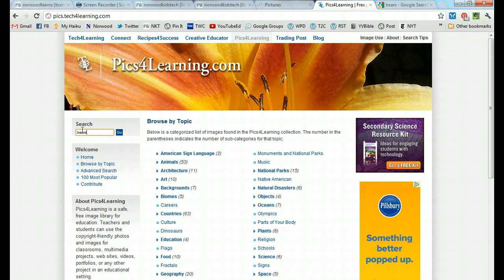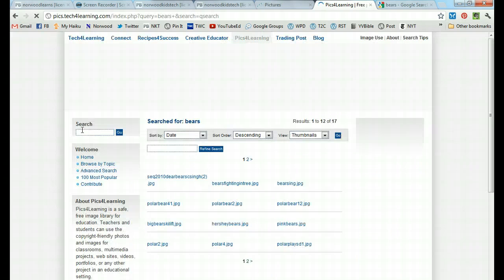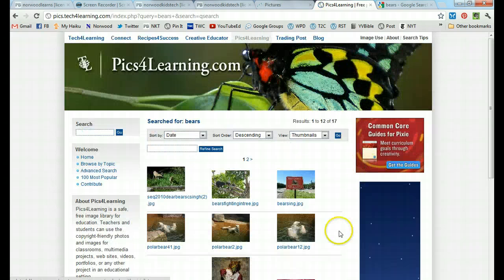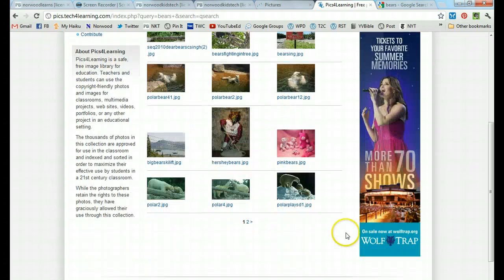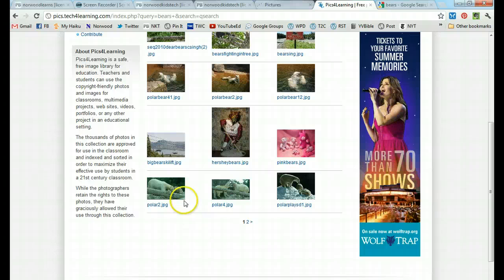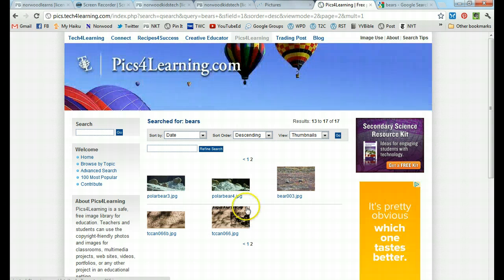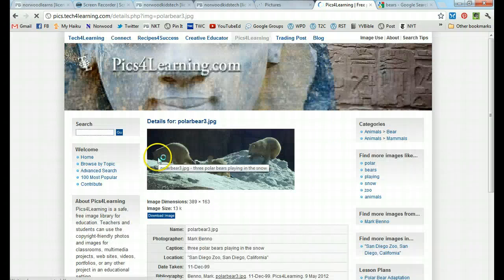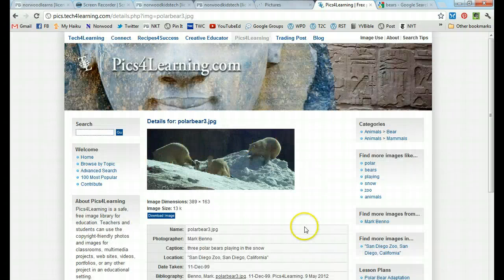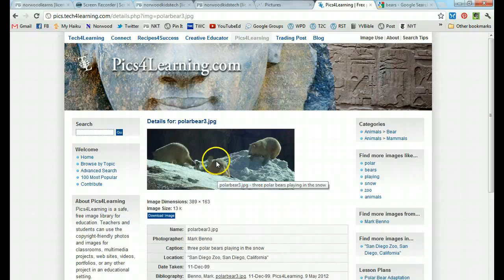So in PixForLearning, I'm going to write bears in my search. I see some pictures of polar bears. I'm going to make this one a little bit bigger. I like this one with the polar bears playing in the snow.